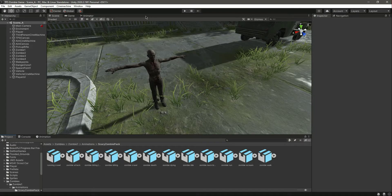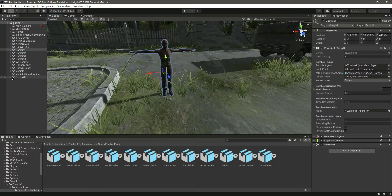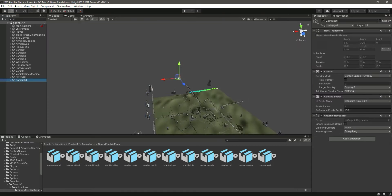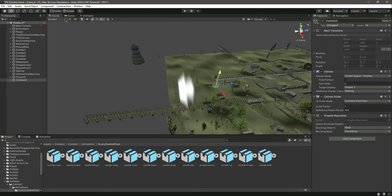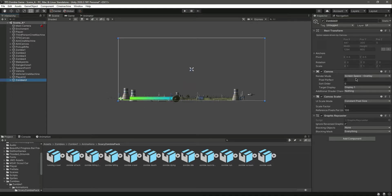In this video we will add a health bar to our zombies. To do that, we simply duplicate the existing UI element and rename it to Zombie UI. Checking it in the scene view, we can see the Zombie UI. We will place the health bar on top of the zombie's head, so we need to change the Zombie UI canvas render mode to World Space.